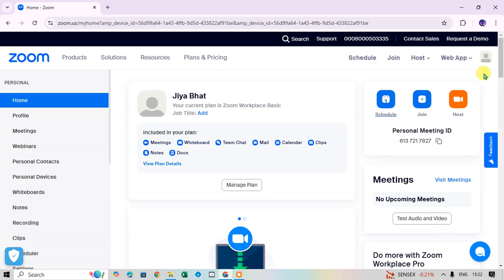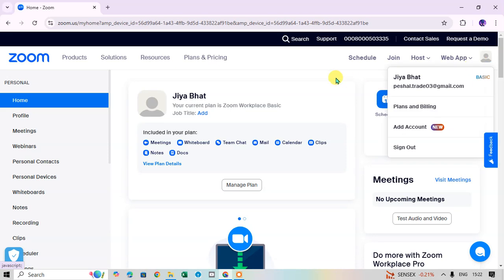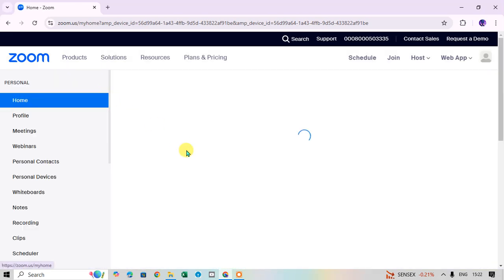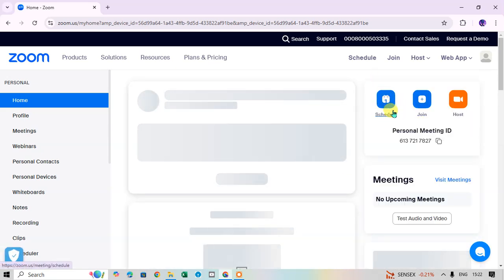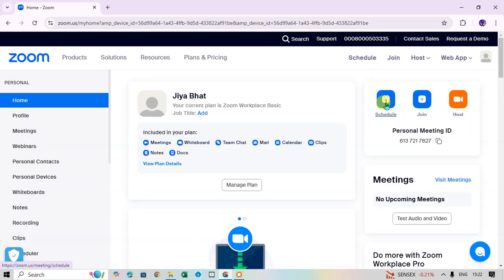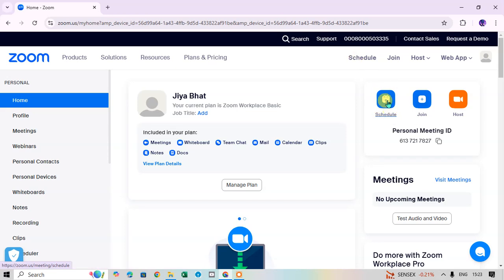I'm logged into my profile and I click on the Home tab. In the Home tab there is a Schedule icon to schedule the meeting. The same option is also available on the top side — you can click on either one to schedule the meeting.